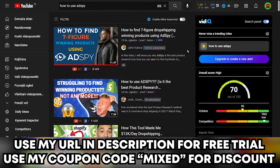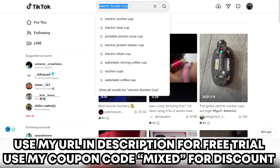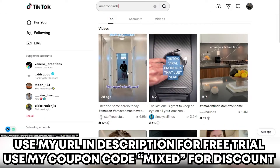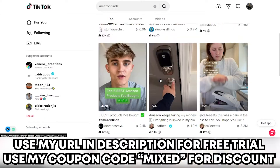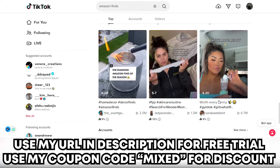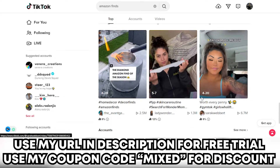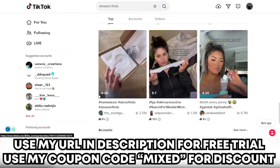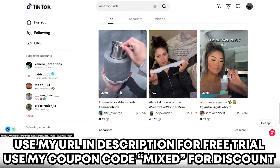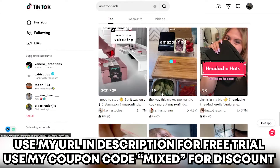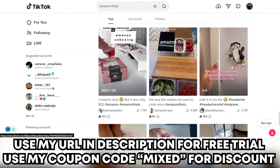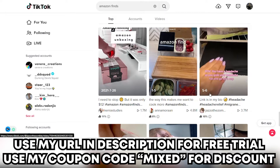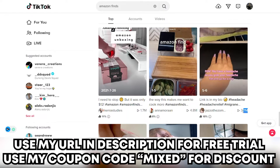If I want to find a trending product, I go first on TikTok and I type something like 'Amazon finds' and I check the viral videos. I scroll down, checking the top viral videos and looking at the date — newer is better. I see this headache hat, which is about 10 days old with 4 million views.